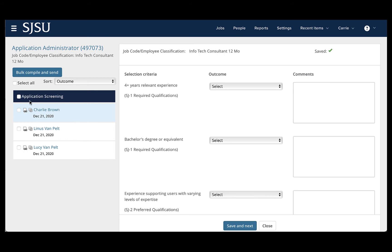To bulk compile, we are going to check the boxes next to the applicants we wish to use in the process. If you wish to use everyone at once, you may click the box that says Select All, and all boxes will be checked.